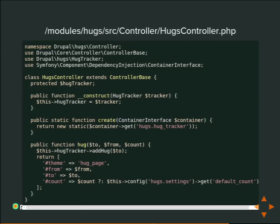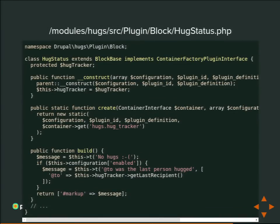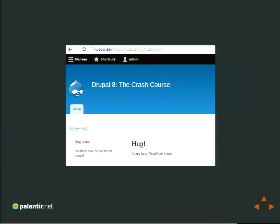Now we need to use it. In our controller we add a static `create` method — there's an interface that specifies it's there, which `ControllerBase` implements for us. That `create` method acts as a factory for our controller object: it gets passed the container, we pull out that service and pass it to the constructor. The constructor saves it to a property. Then in our `hug` controller method, whoever is being hugged, we record that — call the state, set that property. We also update our block, adding a `ContainerFactoryPluginInterface` to indicate we'll use the `create` method, with a `create` method that passes in the service. In the `build` method, if hugs are not enabled we say 'no hugs'; if they are enabled, we say who the last hugged person was, which we get out of the service.